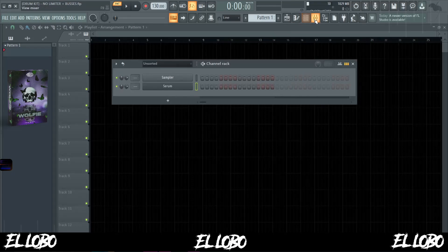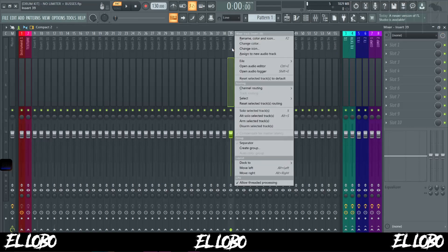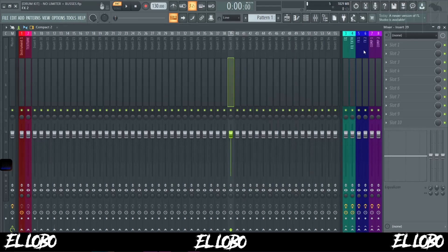Now that we have that, let's assign it to a mixer channel. The routing I went over in my 808 guide — go check that out after this video. You want to name the channels whatever you want, color code them if you want, and then over here you can take any of these tracks and dock them to the side by right-clicking, going down to Dock To, and choosing left, middle, or right.